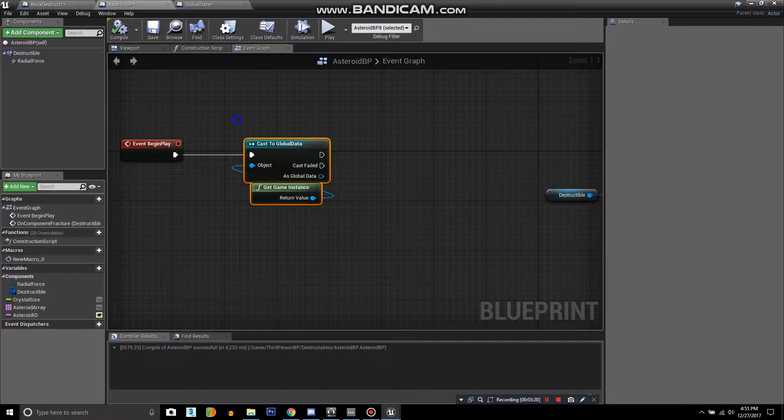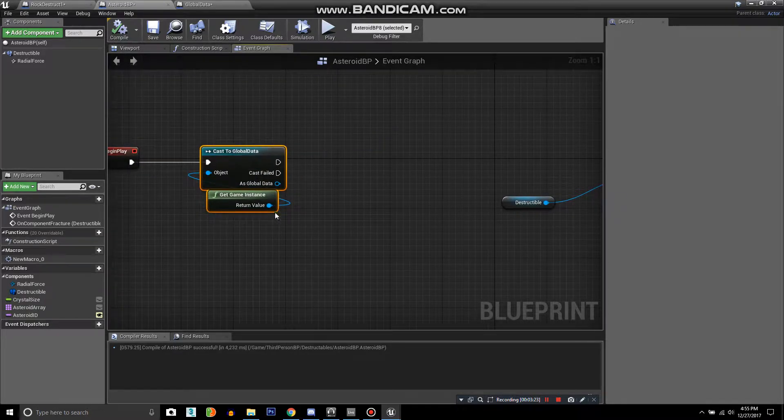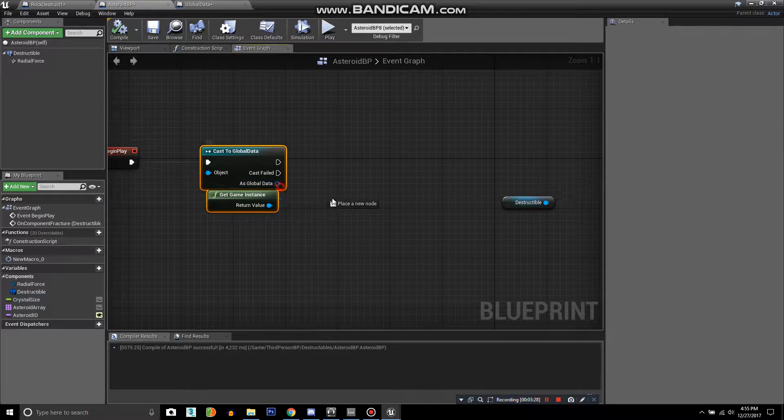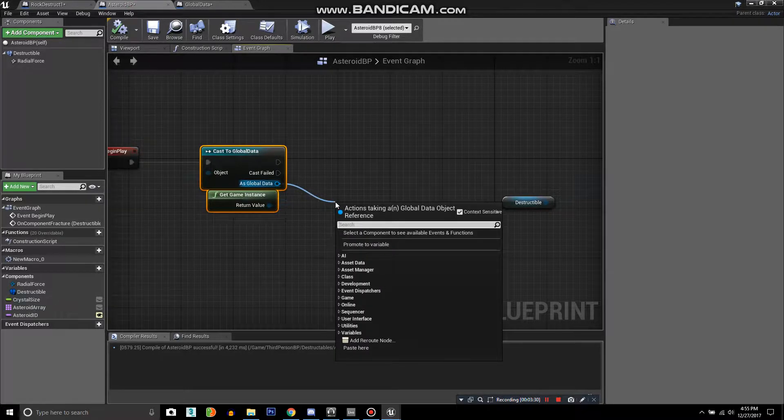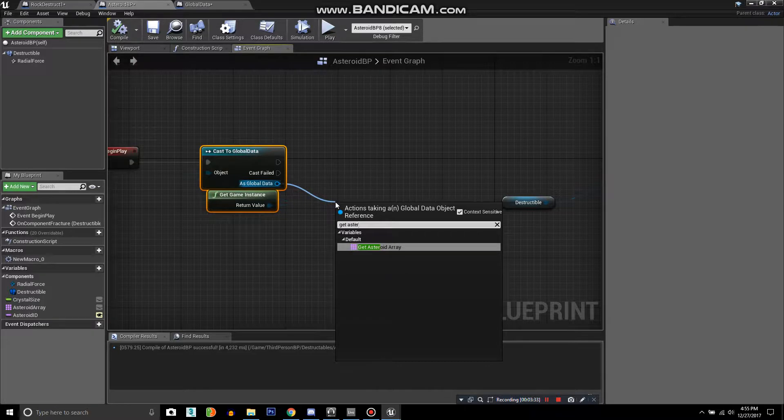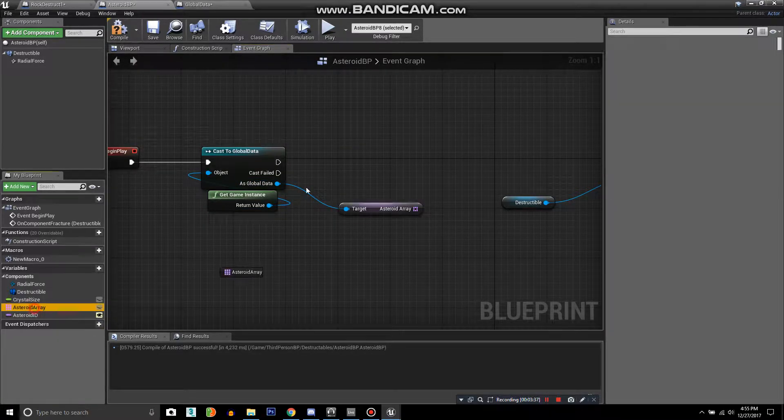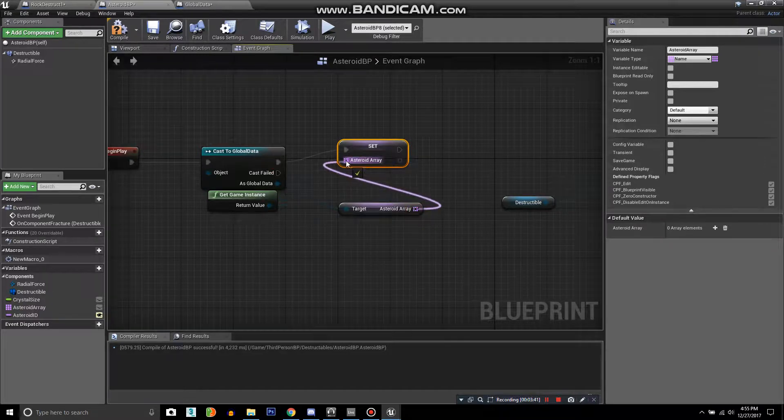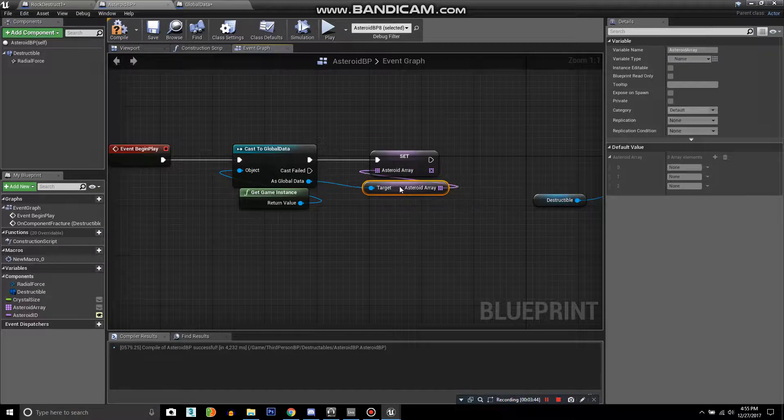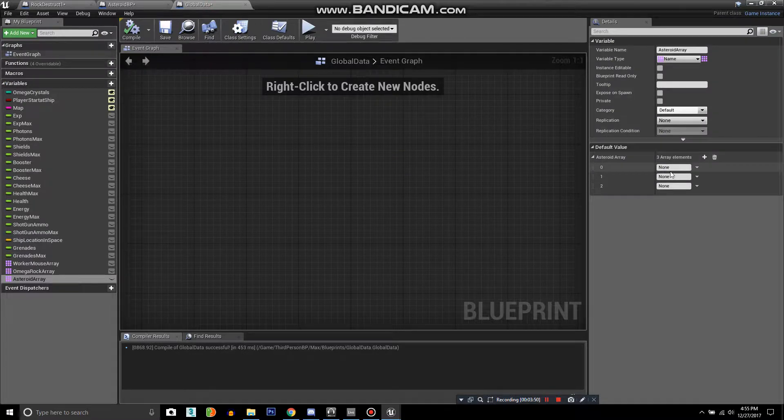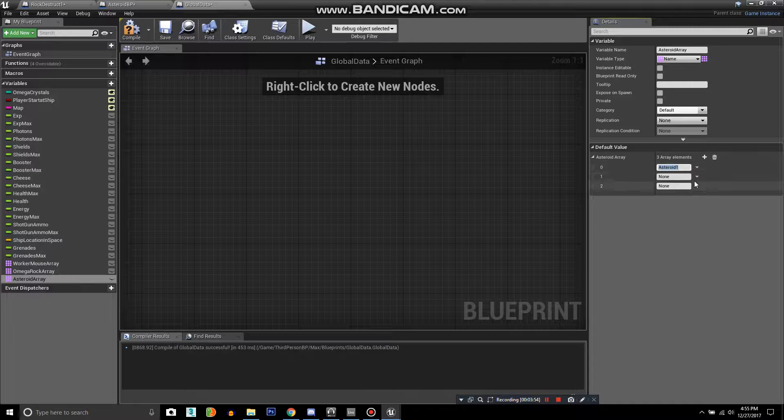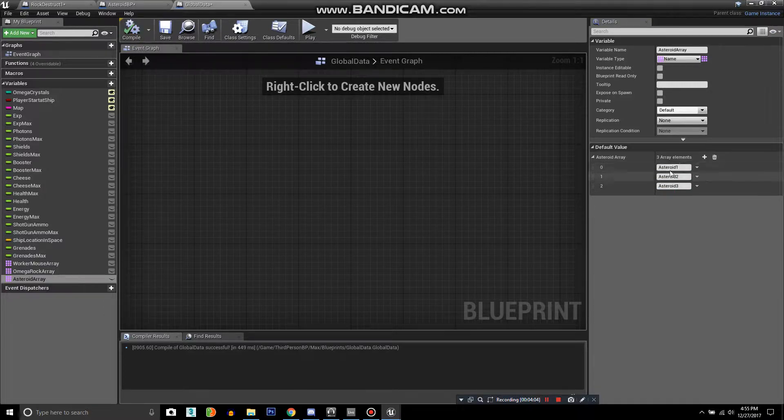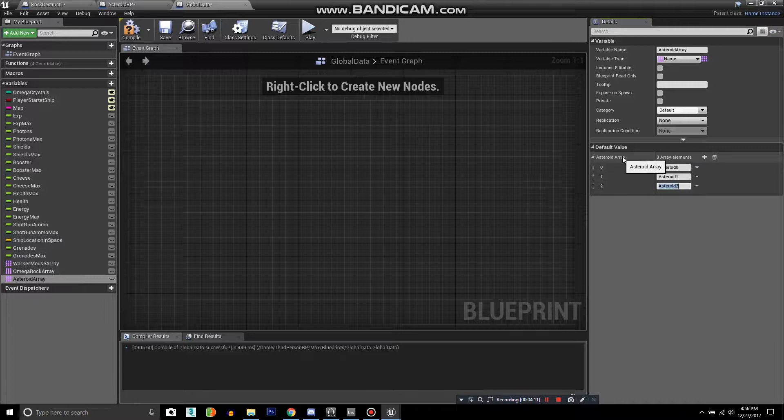At the beginning of play for your actual asteroid, you are grabbing this global data. If I compile, I can drag from as global data and say get asteroid array, and then we're going to set the asteroid array in the actual asteroid to the array to make it match and sync up with whatever is inside the global data. Now we want to type in asteroid zero and asteroid one and asteroid two, just to match up with the actual index numbers.